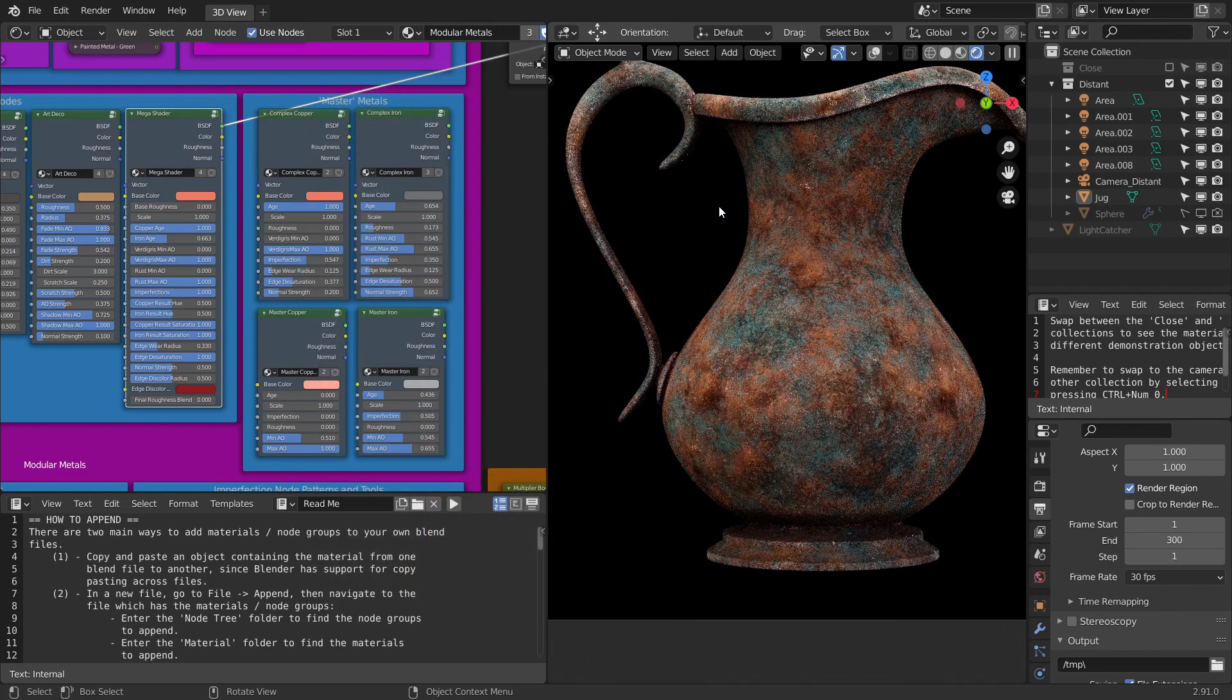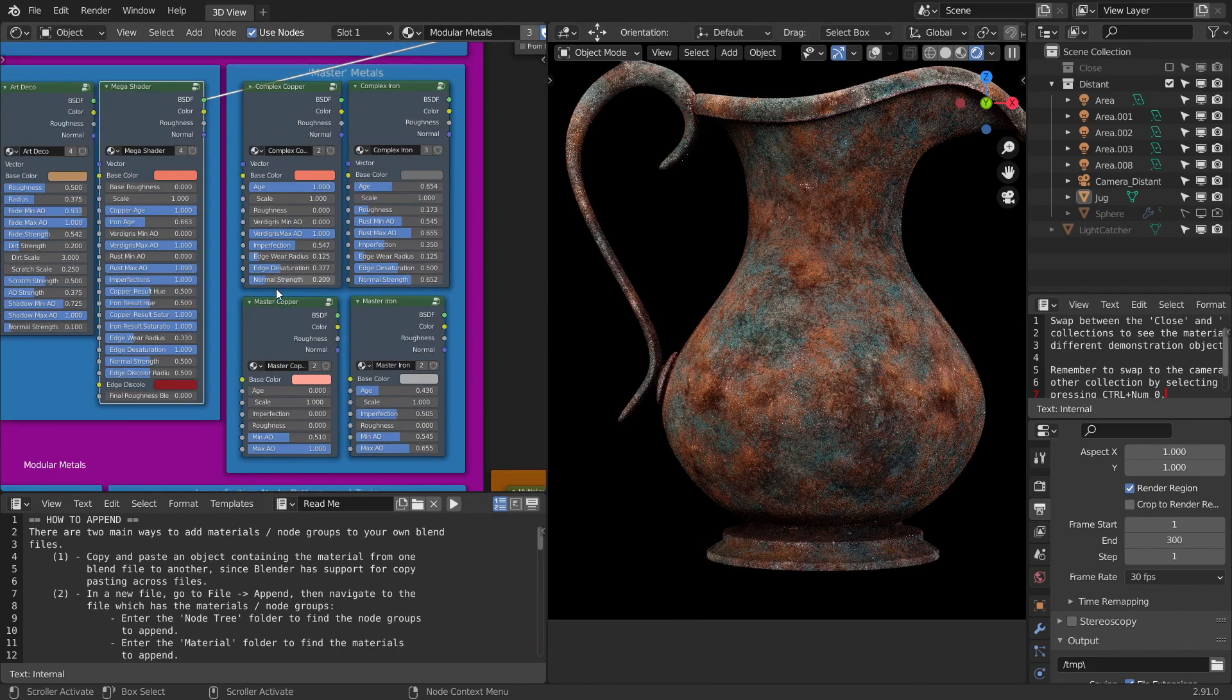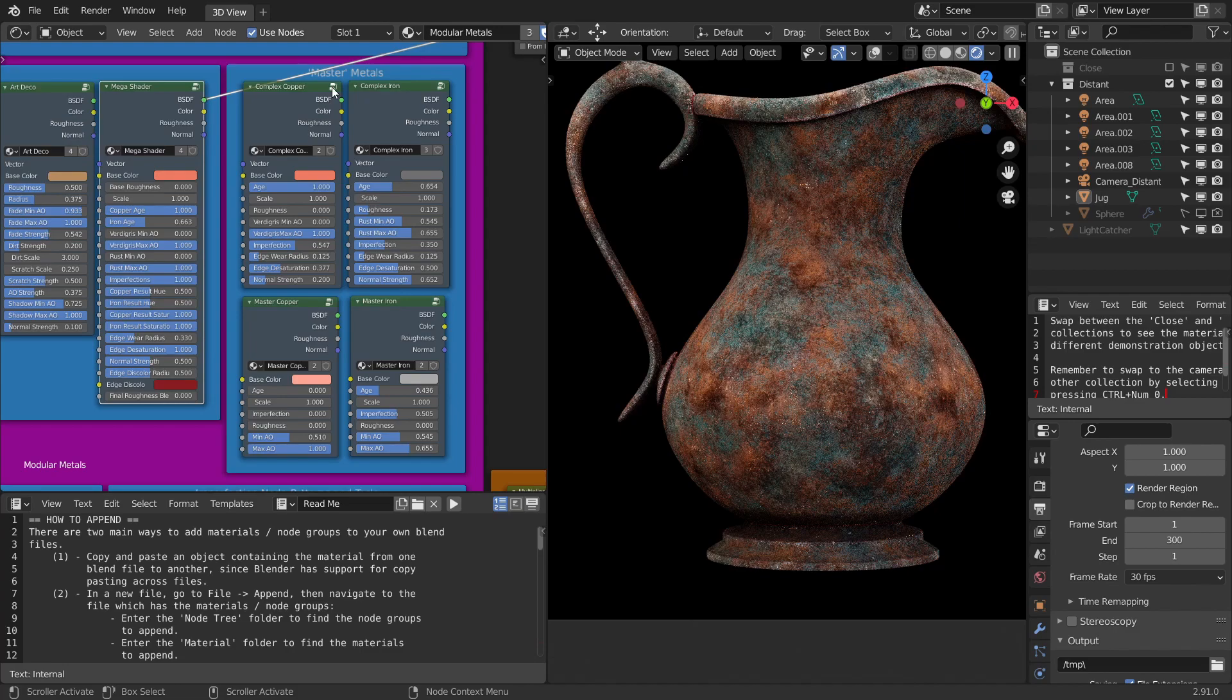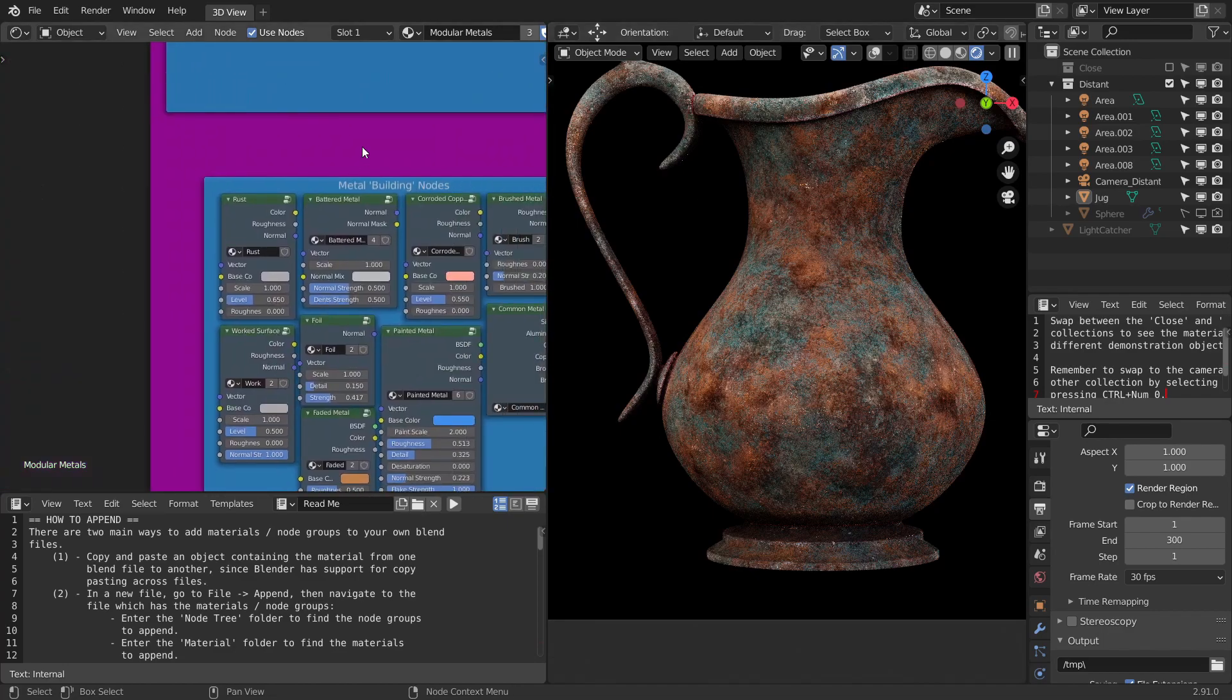Next up, we have the mega shader, which is built upon complex copper and complex iron. It's not realistically correct, but for getting stylized looks, I think this is one of the best node groups. You should remember that master copper is the most computationally cheaper one, and then the next comes complex copper and complex iron, and then comes the mega shader.